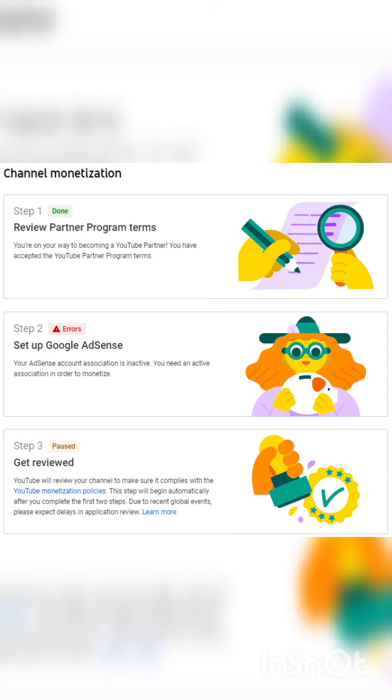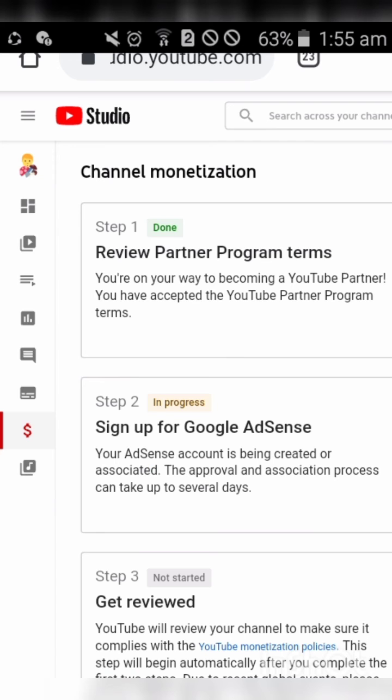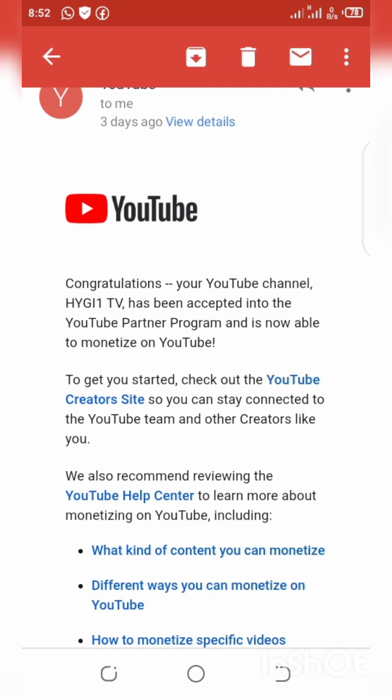To do that, don't forget to add your country code before creating the AdSense account. After that, the status will change to 'in progress,' and it is going to take a couple of hours.